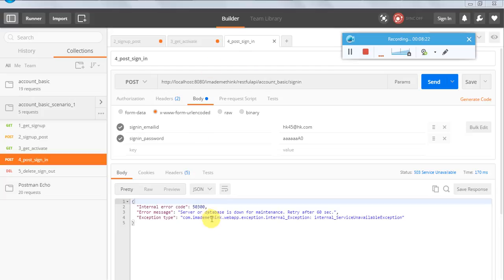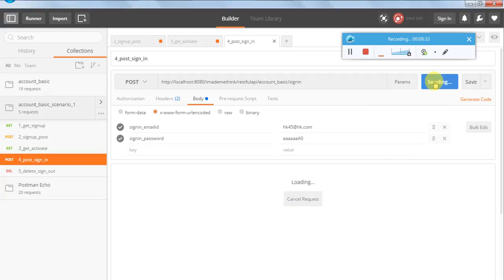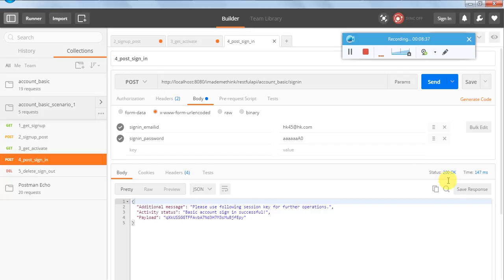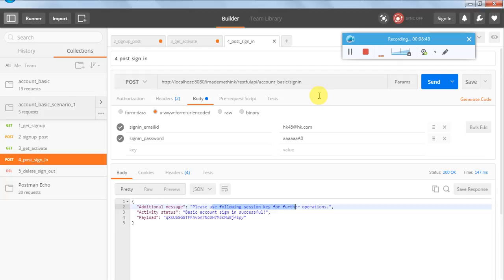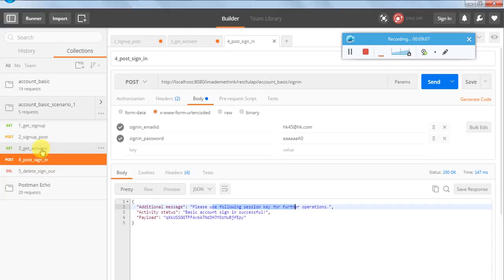Every 10th minute the application goes under maintenance for one minute. No matter what API you call, you will get 'server or database is down for maintenance.' After it recovered, I signed in again and got a 200 response - 'basic account sign in successful, please use the following session key for further operations.' So the sequence is: signup GET to get all fields and secret questions, then POST to create the account, then activate using the activation key from the POST response.